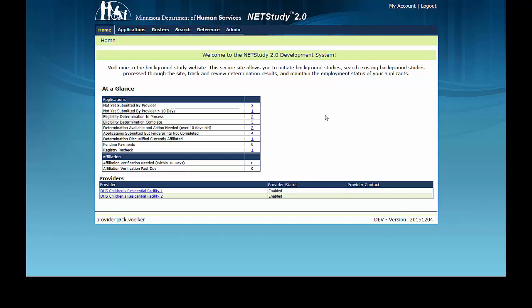The active roster contains all study subjects currently affiliated with your provider. The separated roster contains all study subjects no longer affiliated with your provider because they were removed from your active roster by an authorized user at your provider.